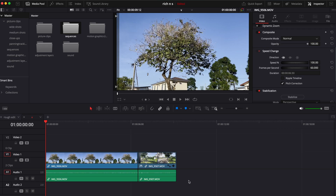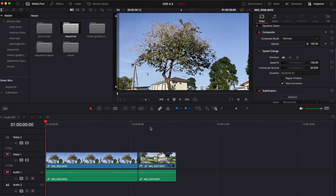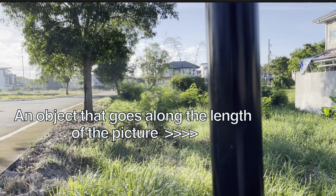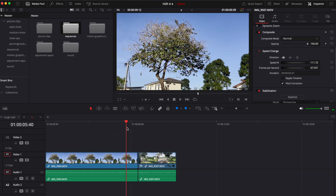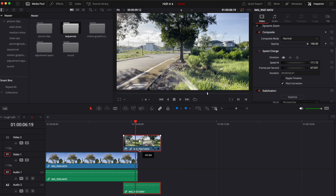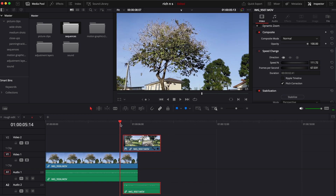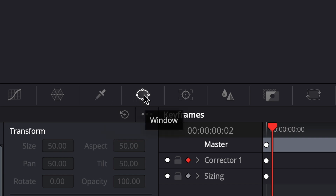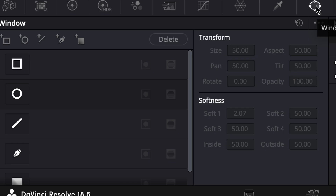Next up, mask transition. Before anything, make sure you have a clip that is something that goes along the length of the picture, as it will serve as an anchor for the wipe. Once that's done, overlay the clip with the object above the first clip, then go to the color page. Click the icon that says window, go down to the mask selection, and select the one with the pen, which allows you to draw a mask.